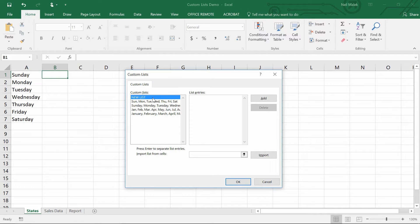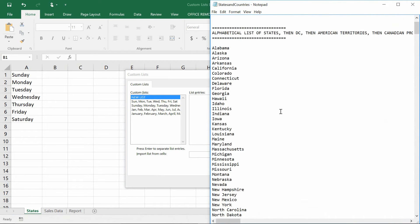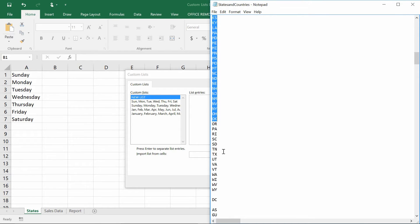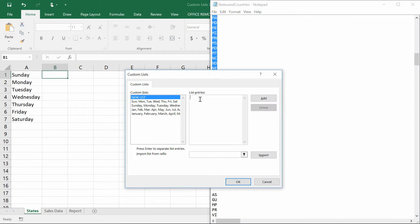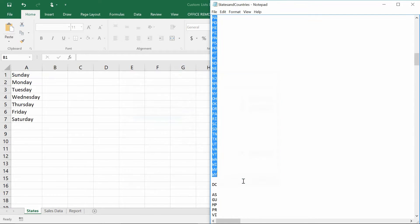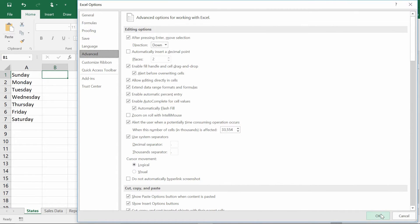There are two ways of doing this: you can either put commas between entries or hit Return between entries. Unfortunately, this list can only go up to the first 255 characters. For example, in the case of our list here, if I scroll down and find the abbreviations, the abbreviations of all 50 states only qualifies as about 100 characters, so I can easily do that as a single list. I click Add, it makes my list, and then I hit OK, and then OK again.